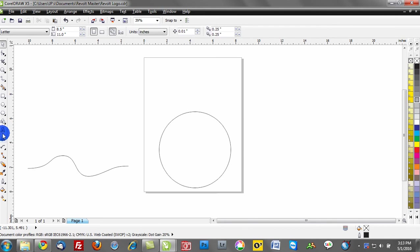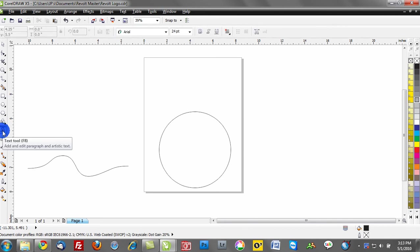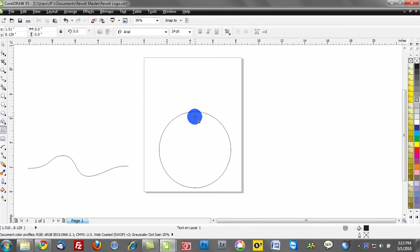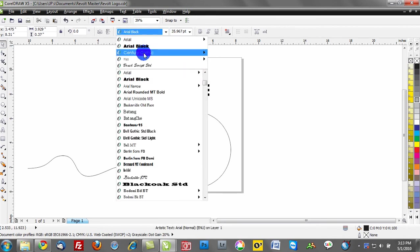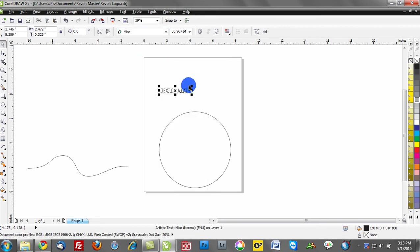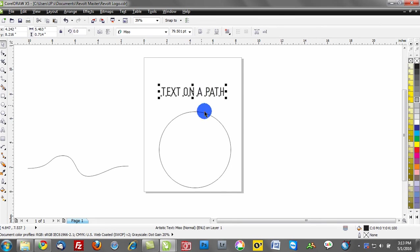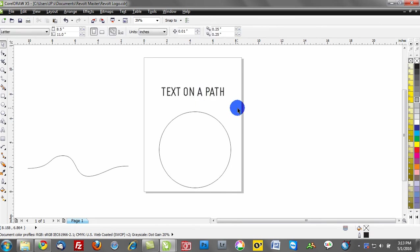I'm going to go to my text tool. I can hit F8 on my keyboard to activate the text tool. We'll go ahead and type out text on a path. Once that is selected, maybe we'll change the style of font and size that a little bit larger. Here's the process - here's the easiest way to fit text on any path.